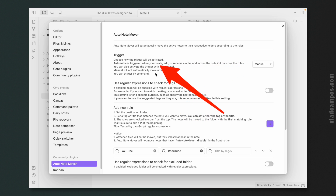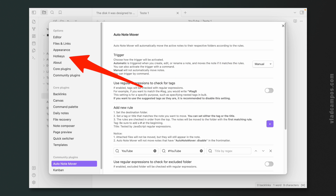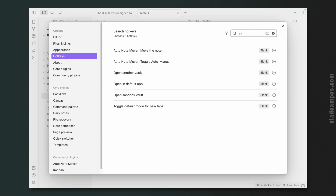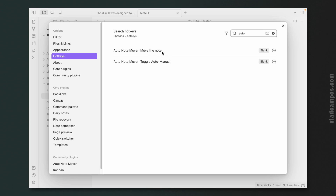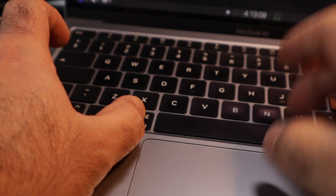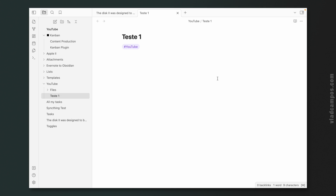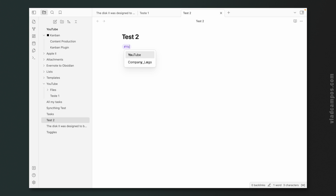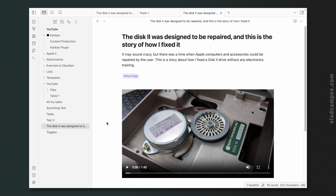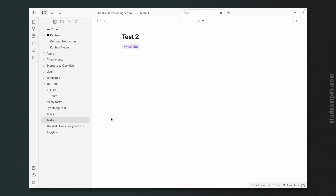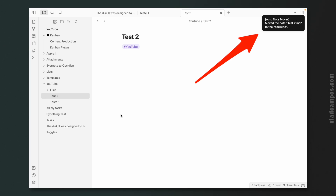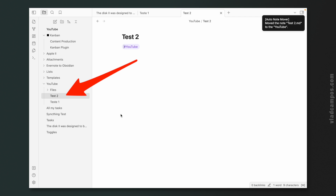I'm assuming there is a hotkey to trigger this. And yes, here it is — 'Move note, toggle to manual.' Let's create a hotkey: shift+command+M. Now let's create test number two, add the YouTube tag. Looks like nothing happened. So now let's do shift+command+M — and yes, it was moved to the folder. I don't think I would set an automation I'd have to remember to trigger, but maybe you would.